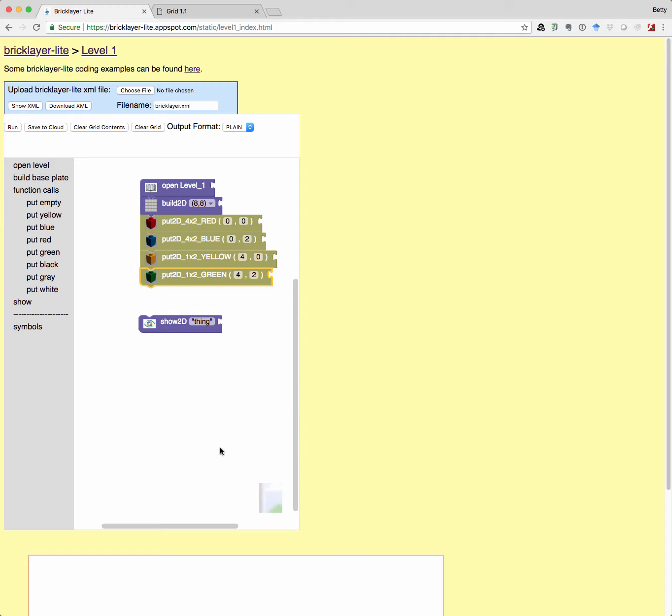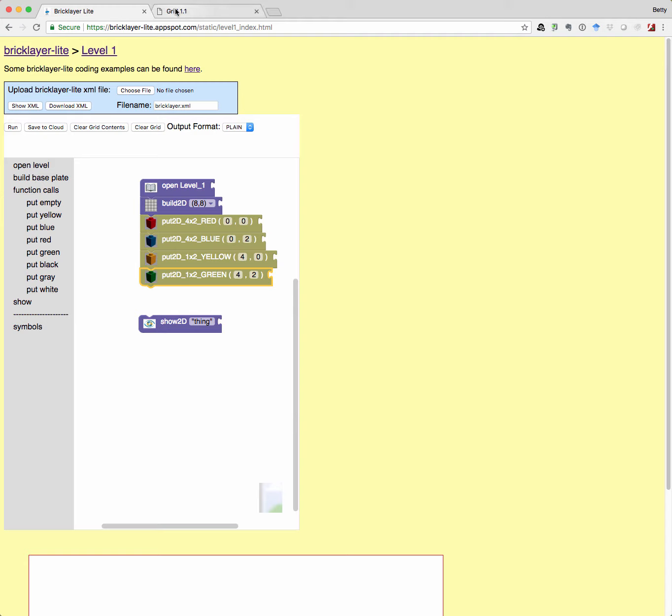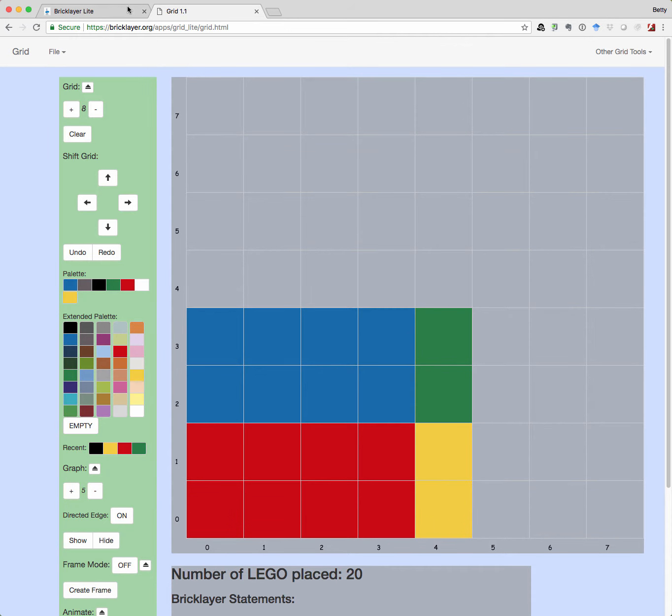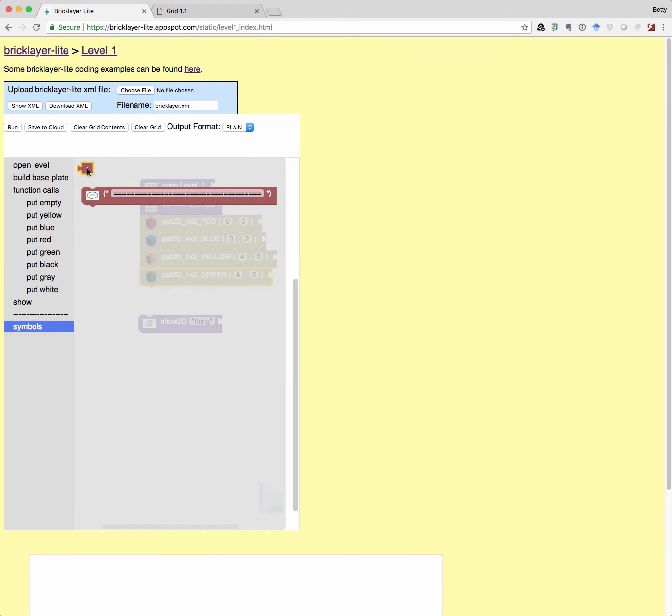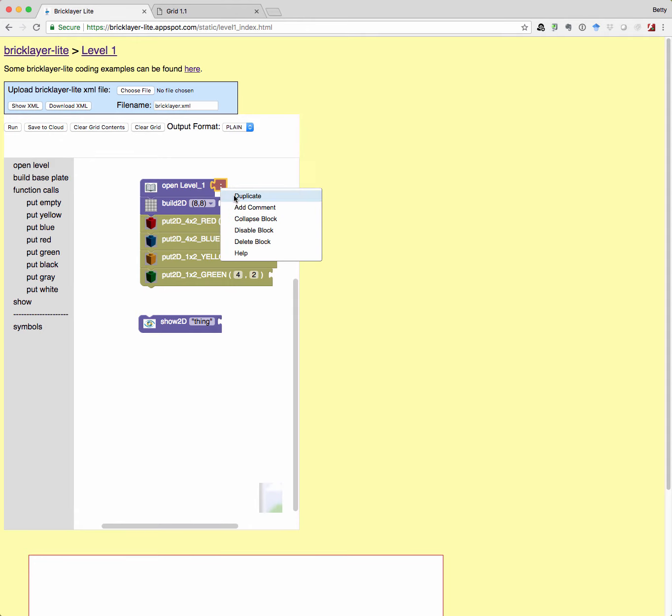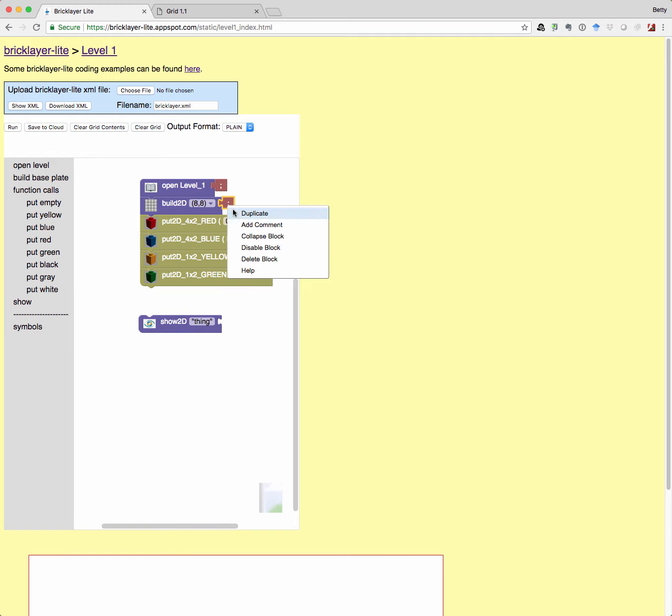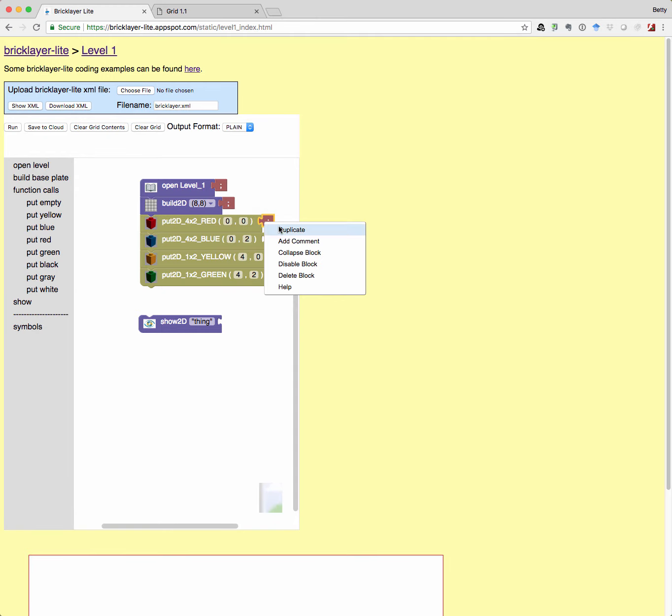So what our program should generate this picture. Oh, always remember, you need semicolons. So grab that guy. Put him there. And then I'm going to right click and duplicate. Right click duplicate. Right click duplicate.